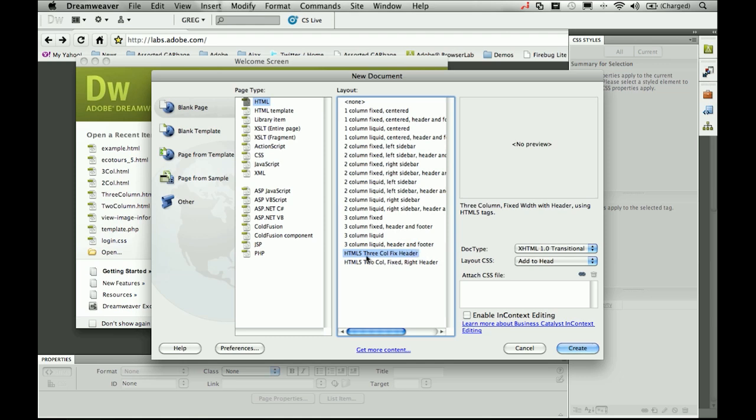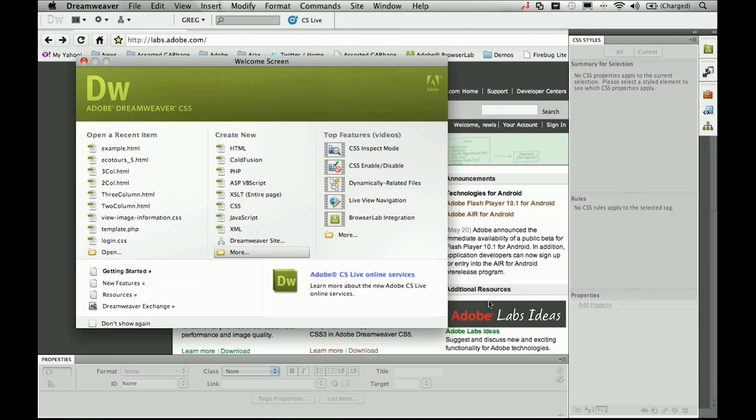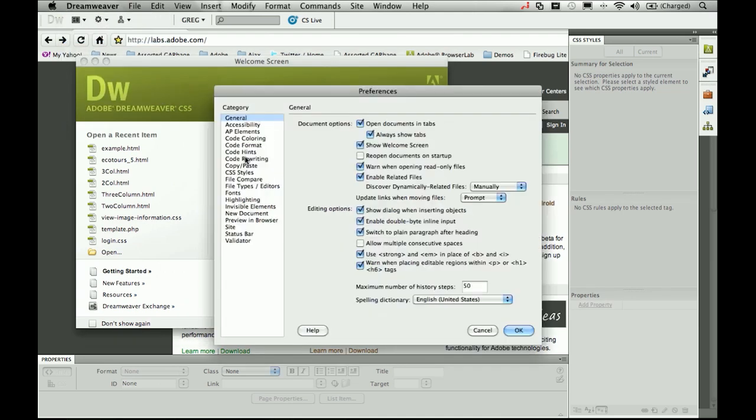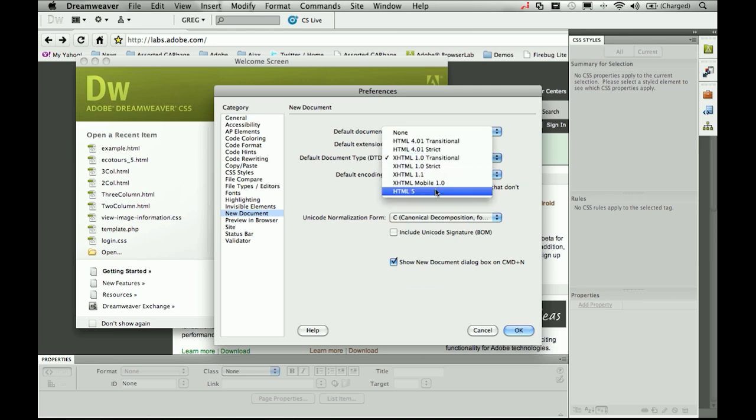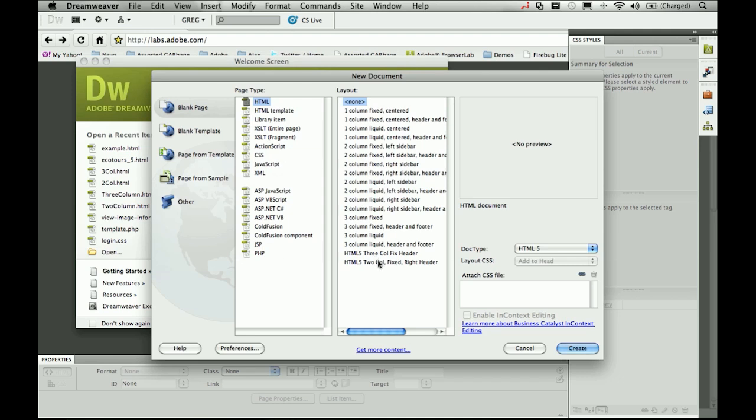When you select one, you're going to want to change that doc type to HTML5, and if you're like me, it's probably a good idea to go ahead and head on up to your preferences and make a choice for all of your new documents to have the HTML5 doc type anyway. That way as I begin to select these, I don't have to remember to do this each and every time.